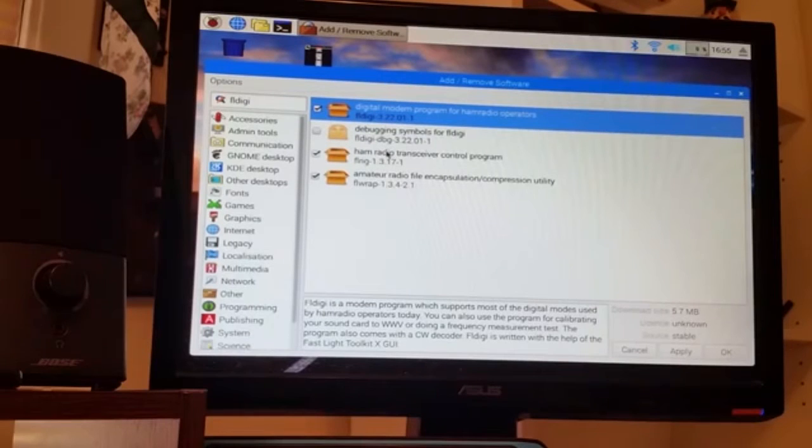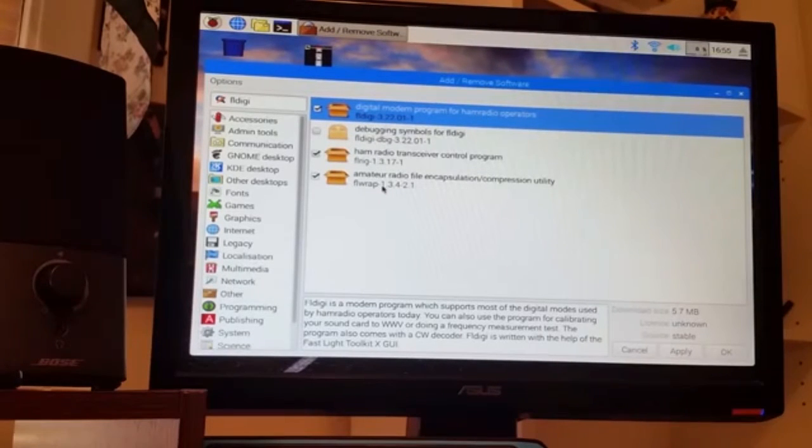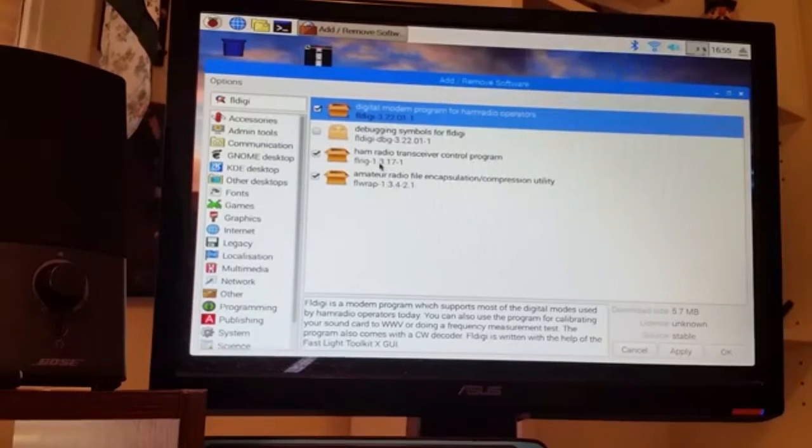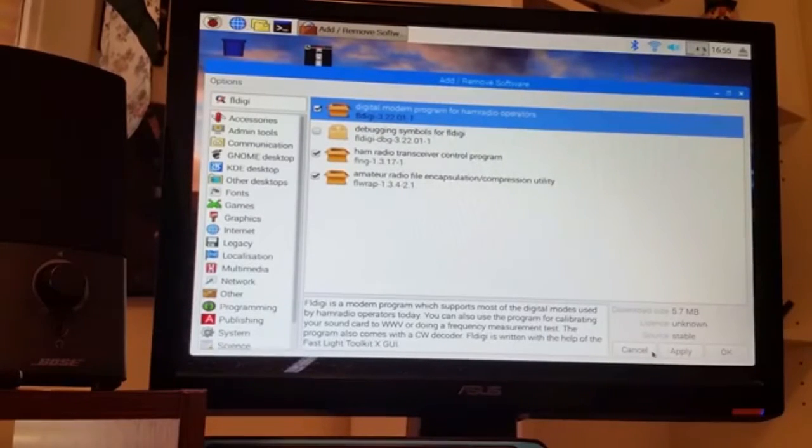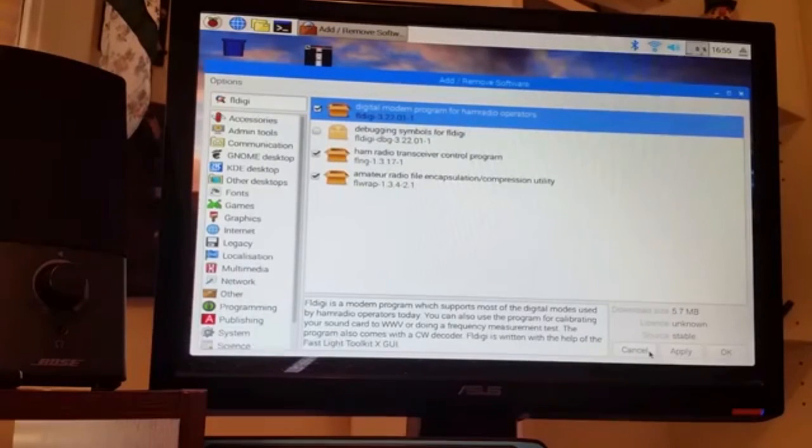So I did the FL Digi program, FL Rig, and FL Wrap, installed those. Just click on them and then hit the OK button. It'll ask you for the password and then install the packages.